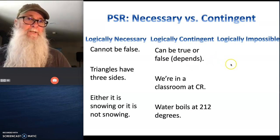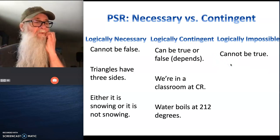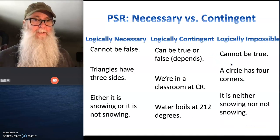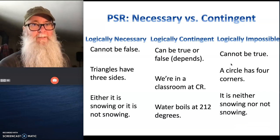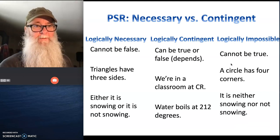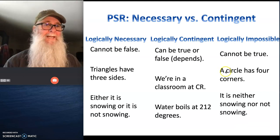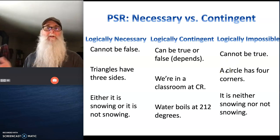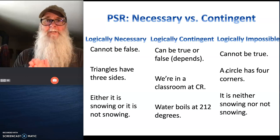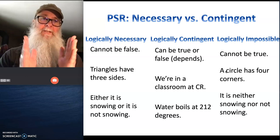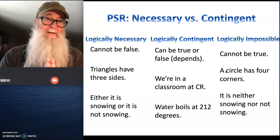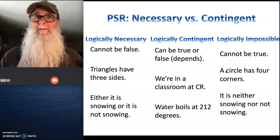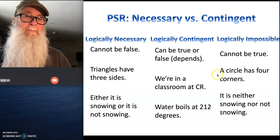And then there are statements that are logically impossible — no way for these statements to be true. A circle has four corners is never going to be a true statement, because that by definition wouldn't be a circle. It can't be the case that it's neither snowing nor not snowing — it's got to be one or the other. So you have logically necessary statements that can't be false, logically impossible statements that can't be true, and logically contingent statements that can be true or false depending on the way that things are.